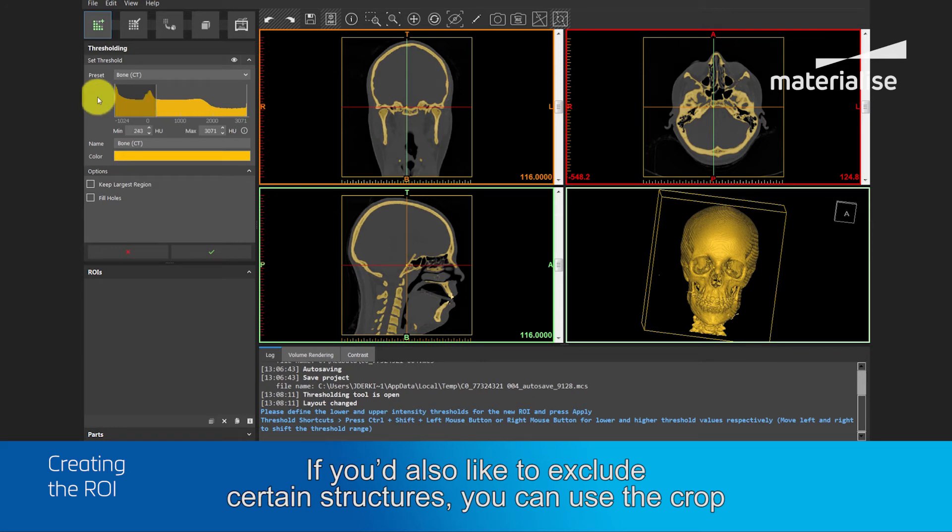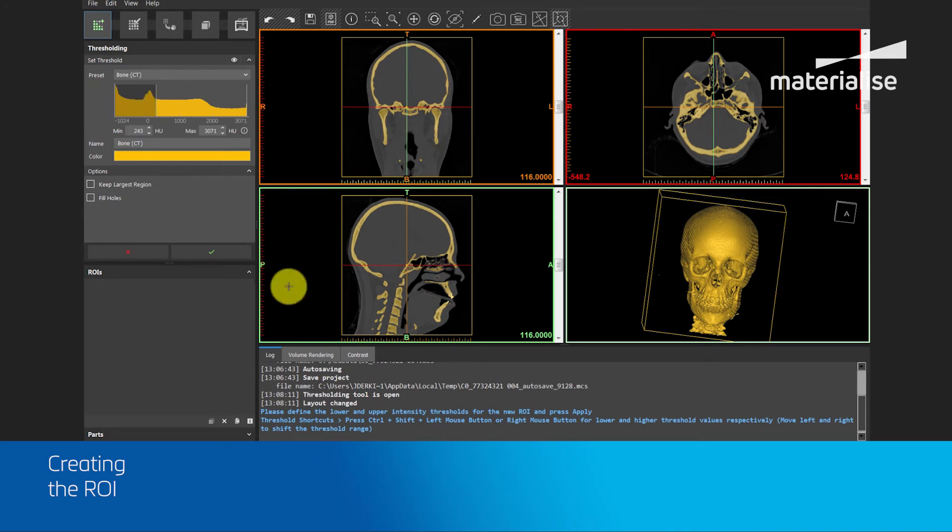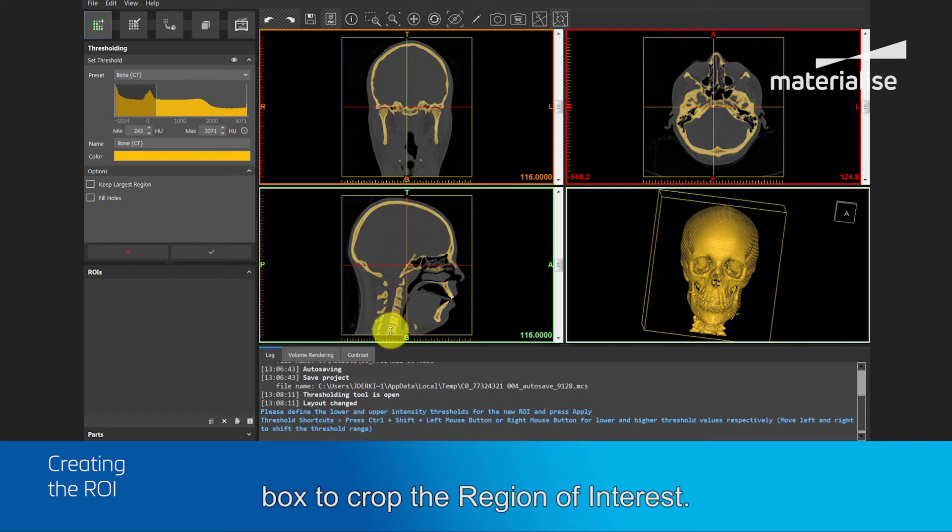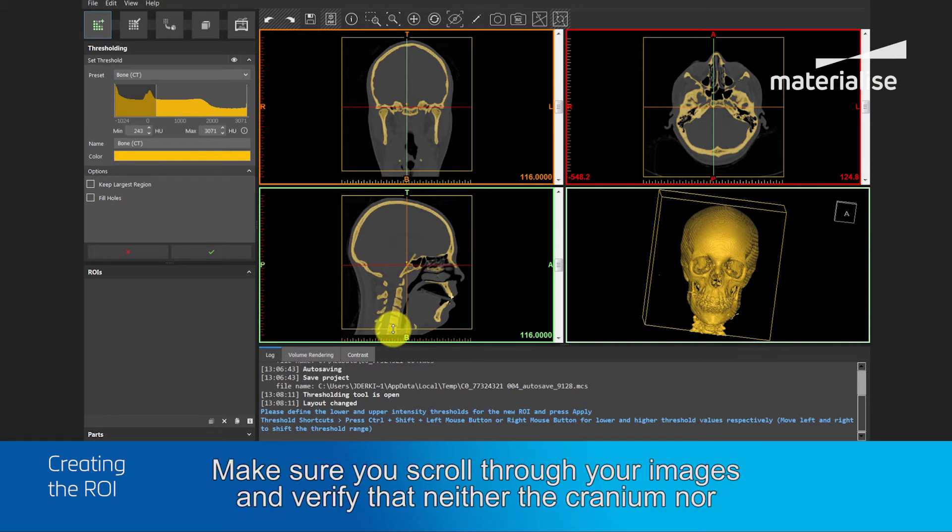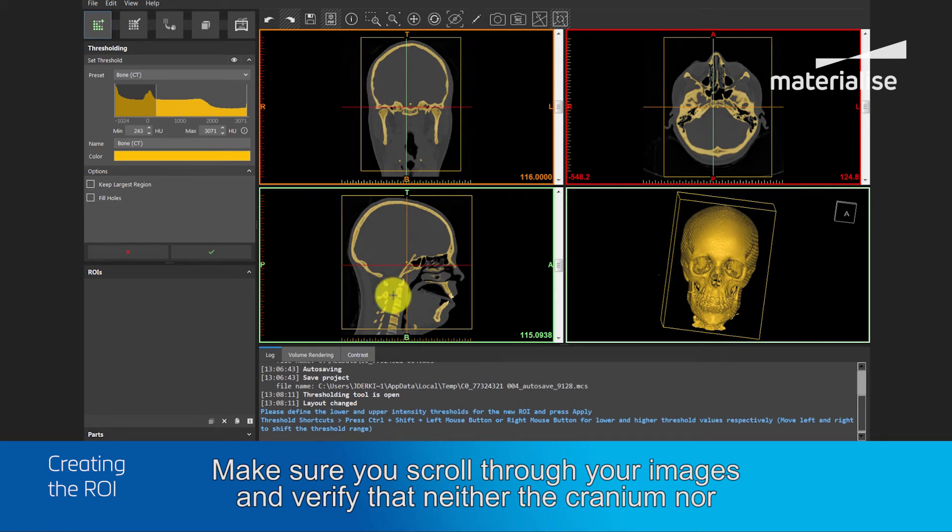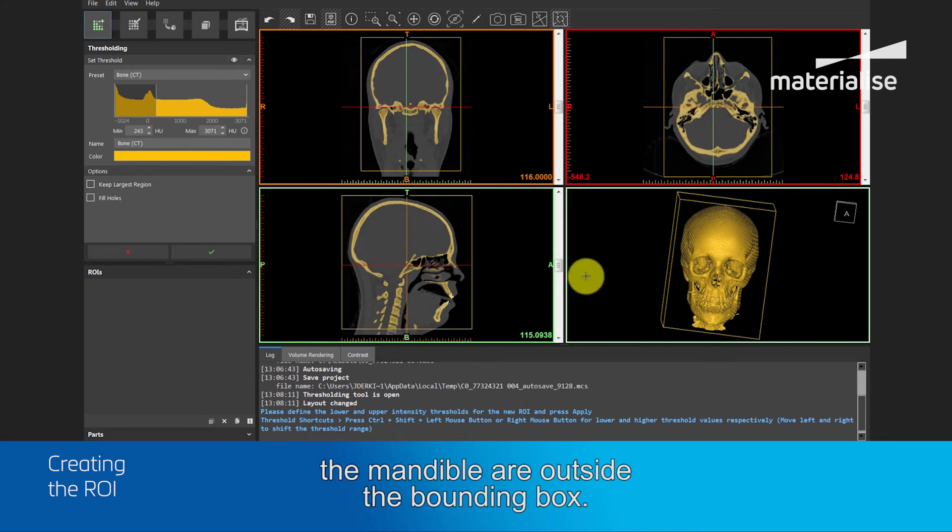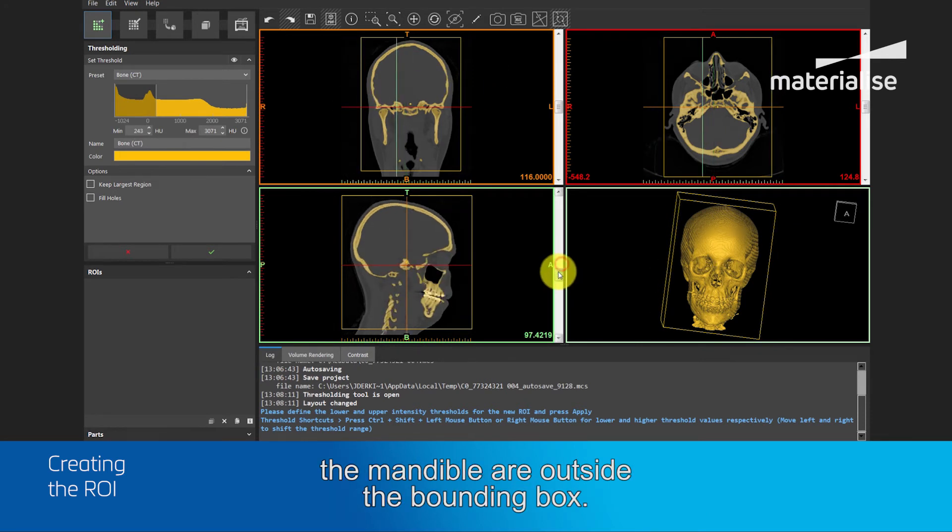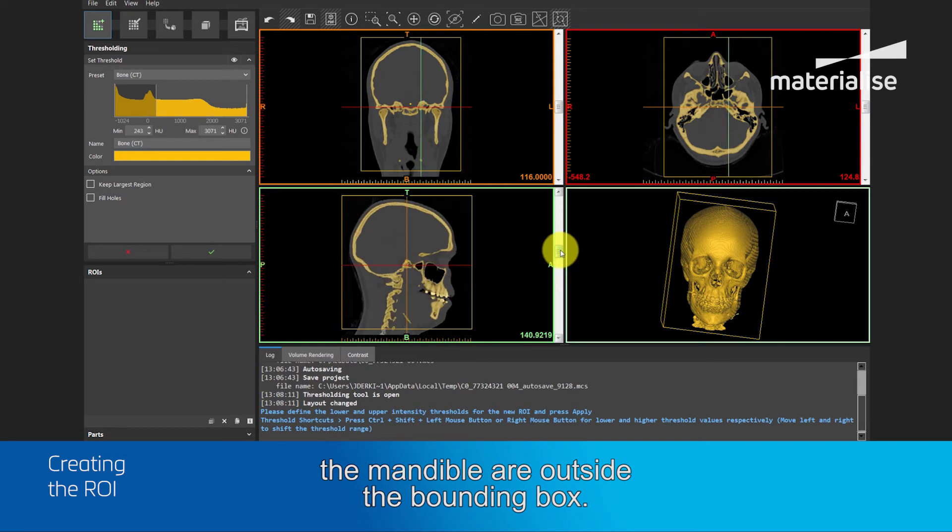If you also like to exclude certain structure, you can use the crop box to crop the region of interest. Make sure you scroll through the images and verify that neither the cranium nor the mandible are outside the bounding box.